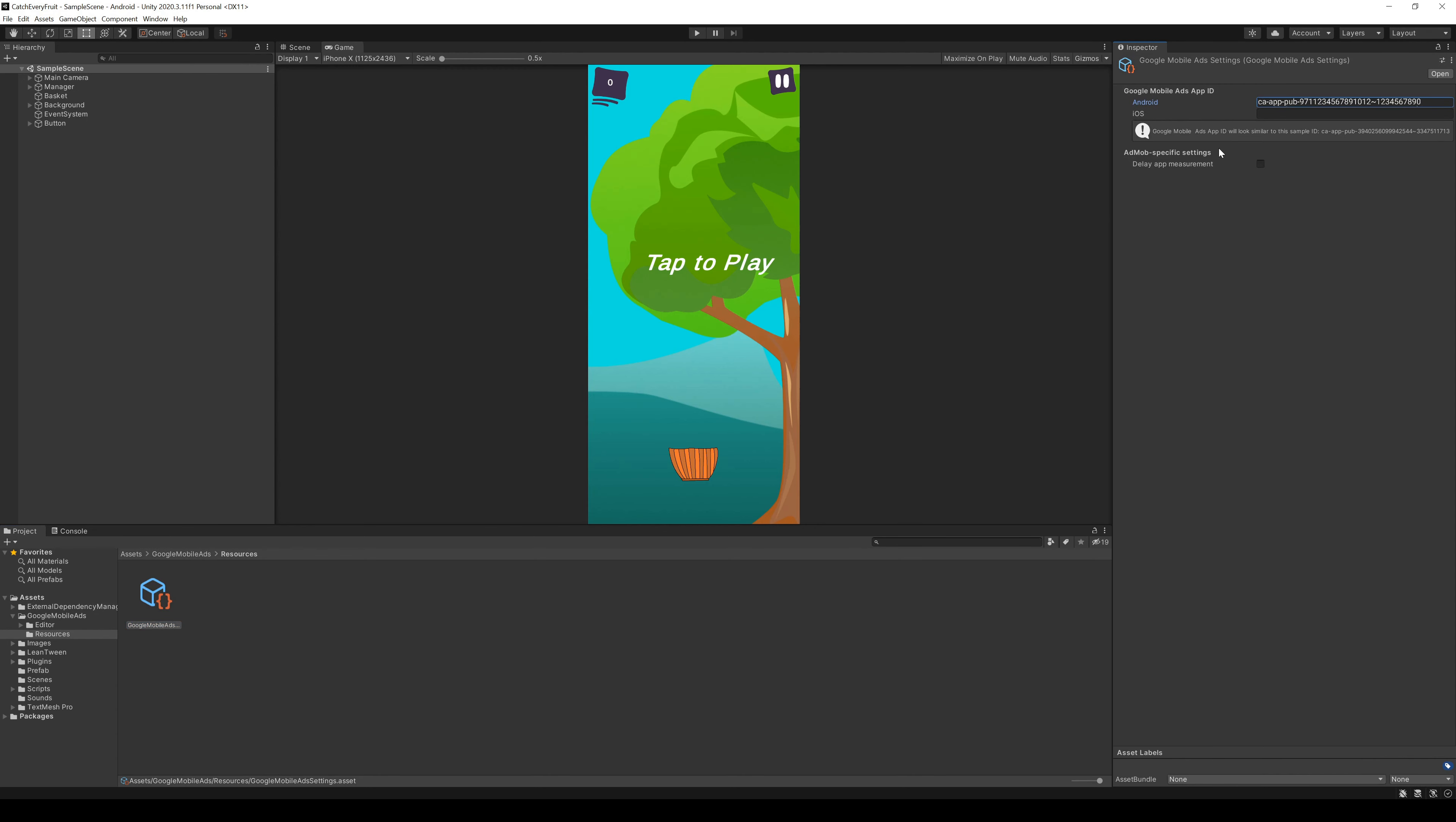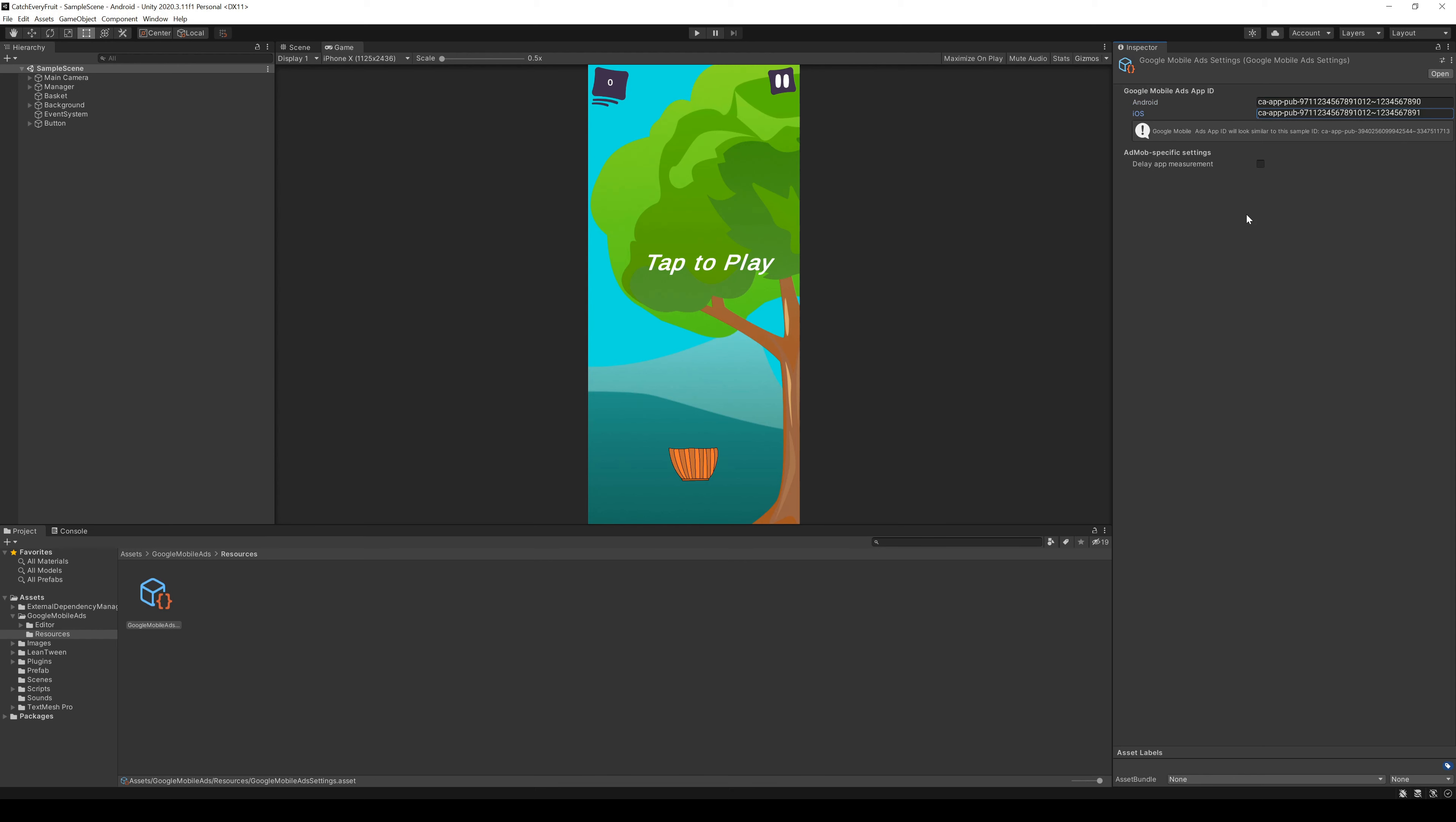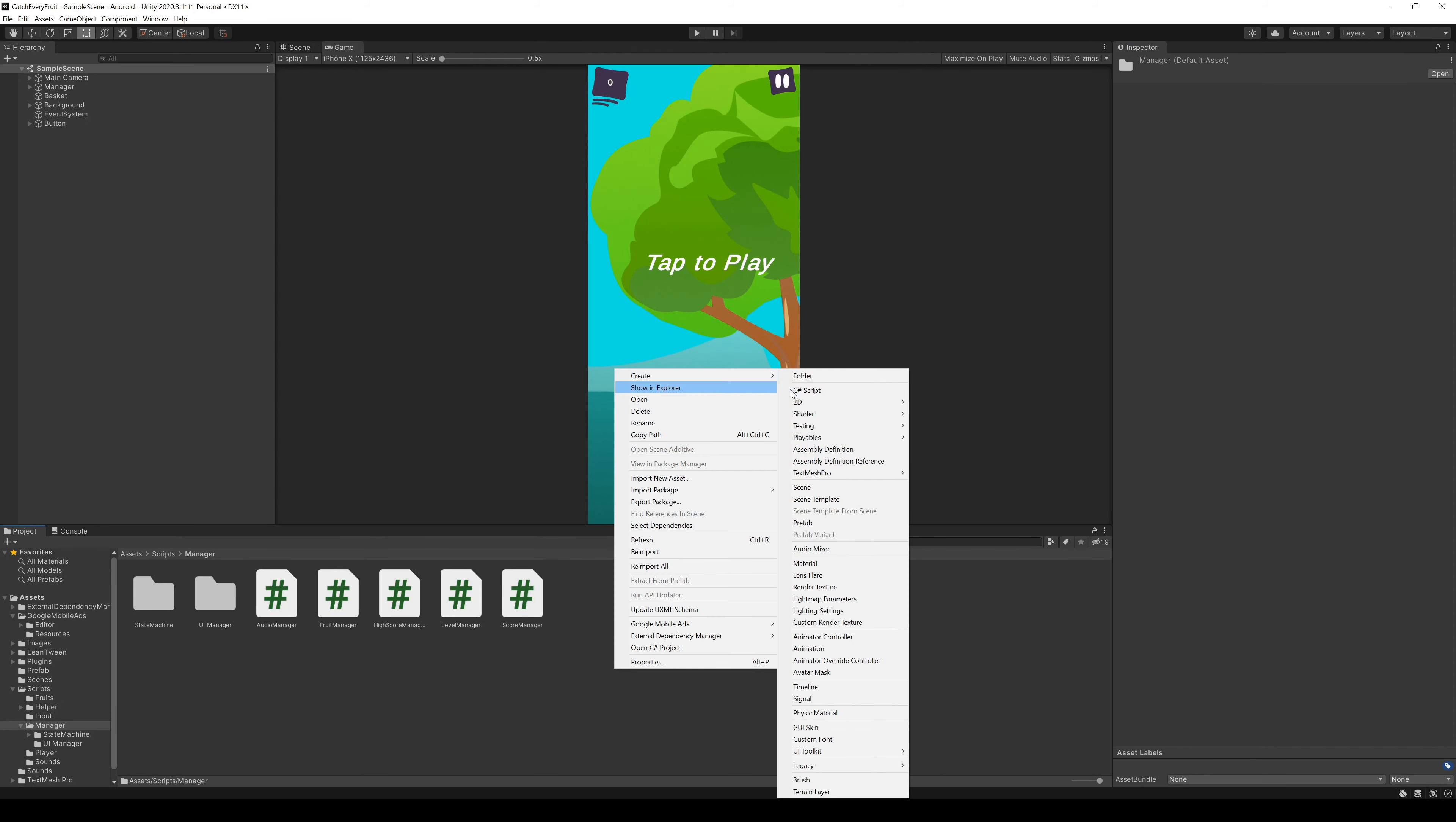If you don't remember, you can always check the ID in the app settings in AdMob. And if you only want to deploy on one store, you can just leave the other one empty.